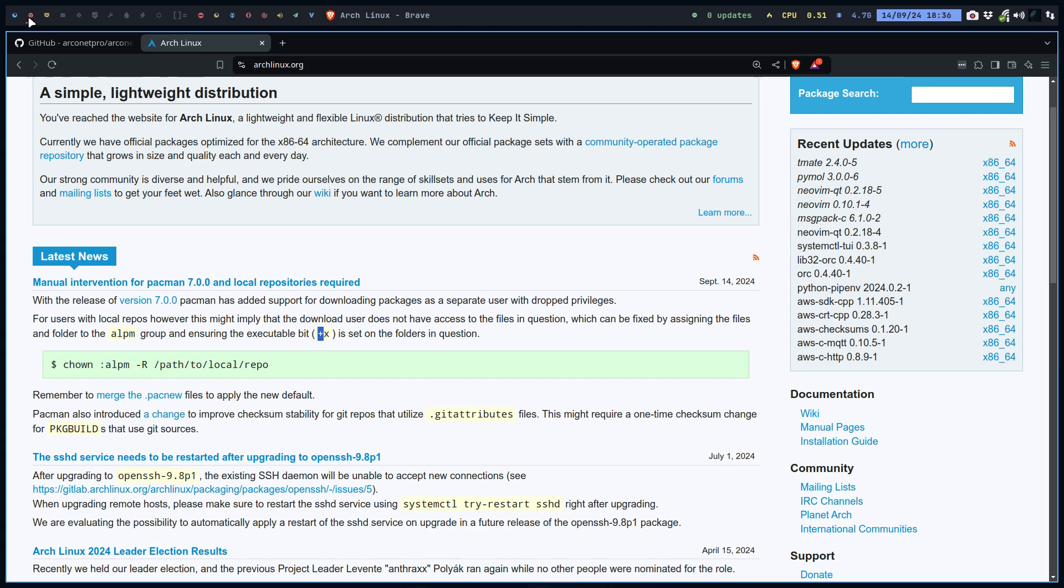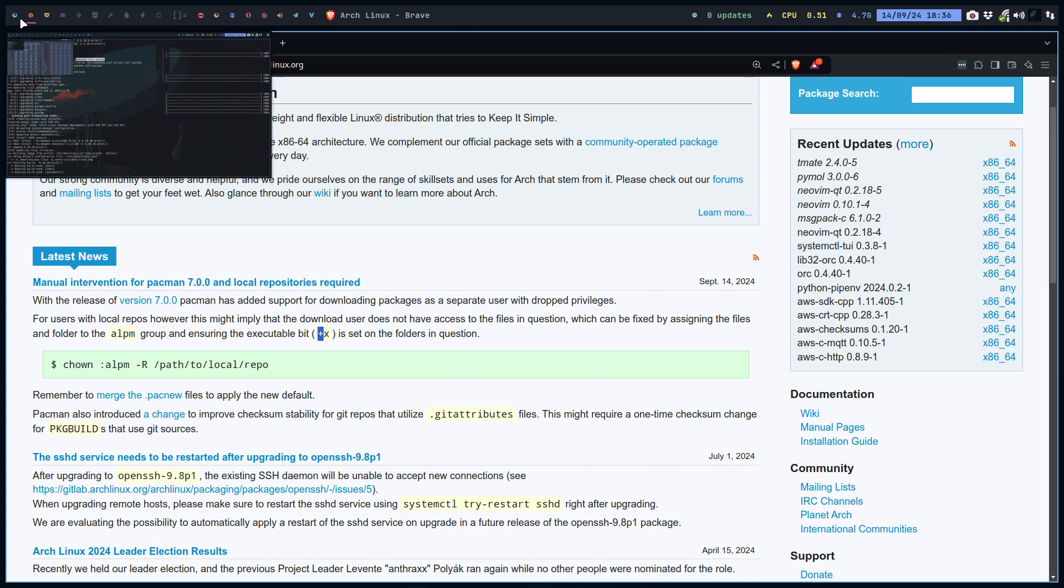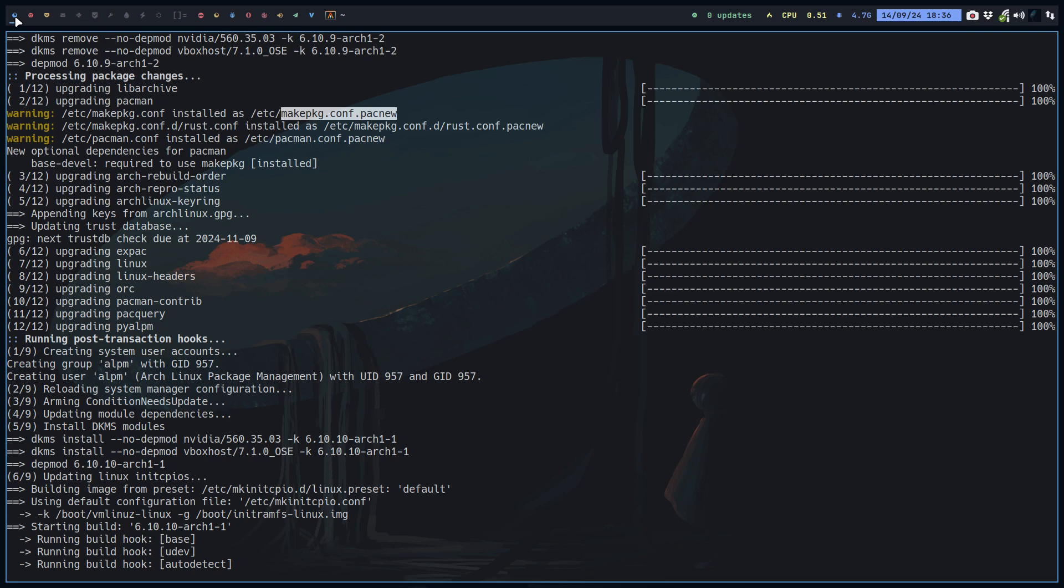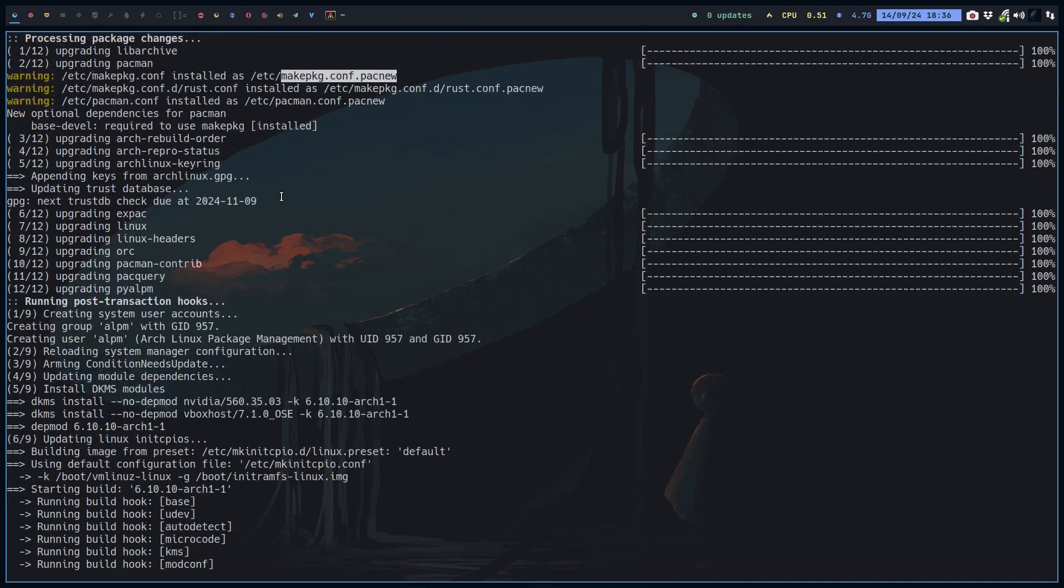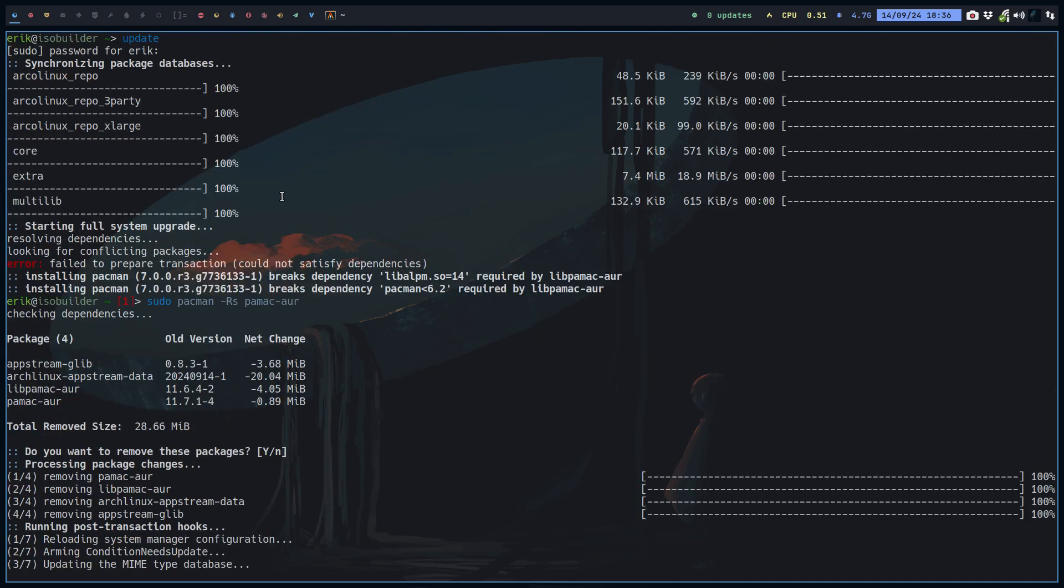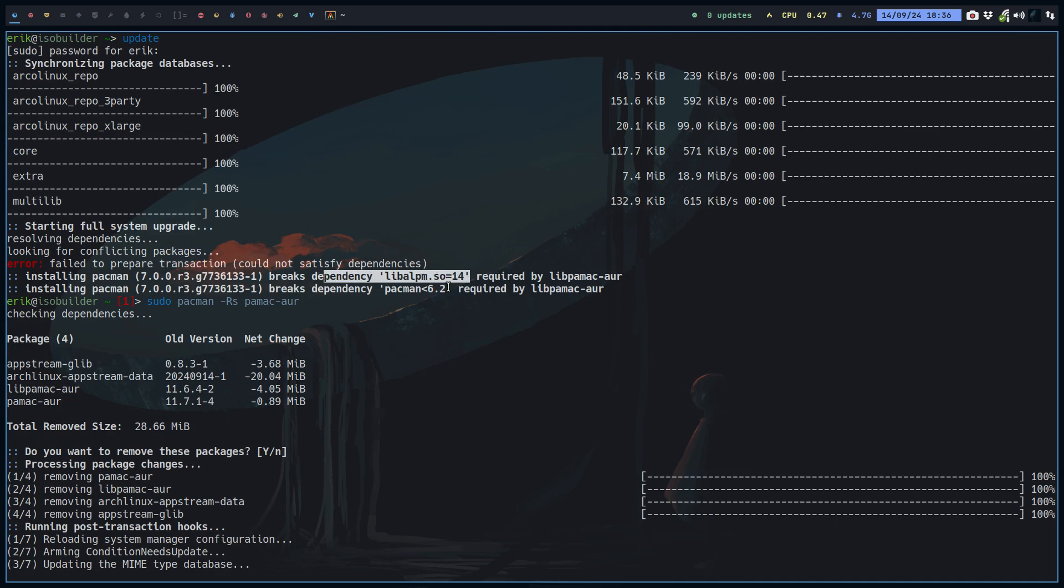The only thing we have to wait for is Pamac-AUR. When the maintainers of the package have changed it on the AUR, or you can try to build it now and see if it works, because that was basically the blockage here.